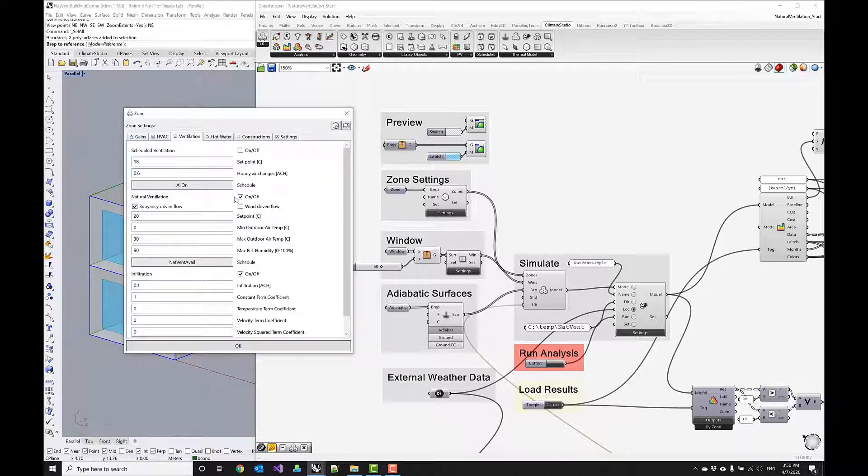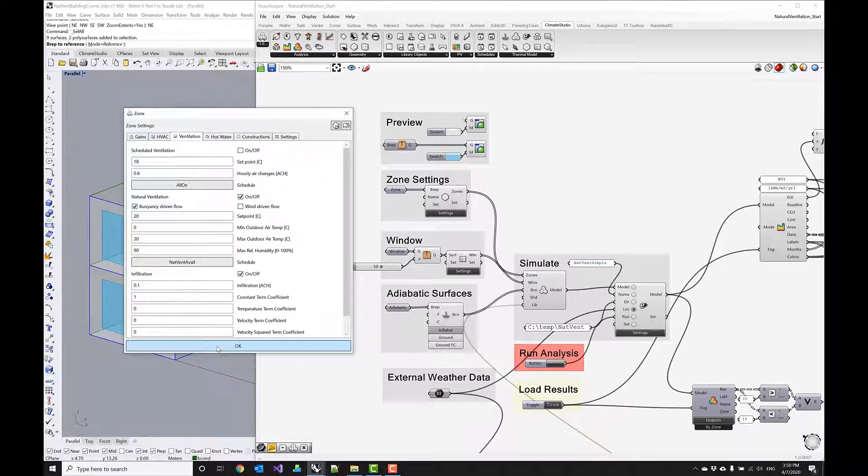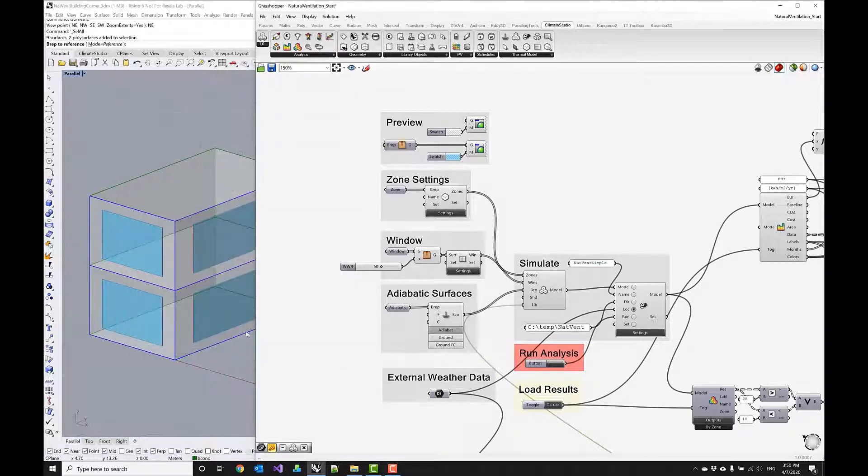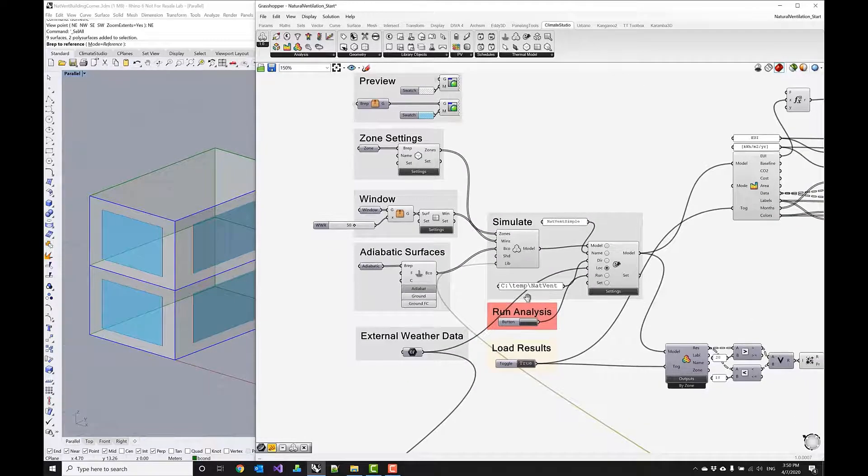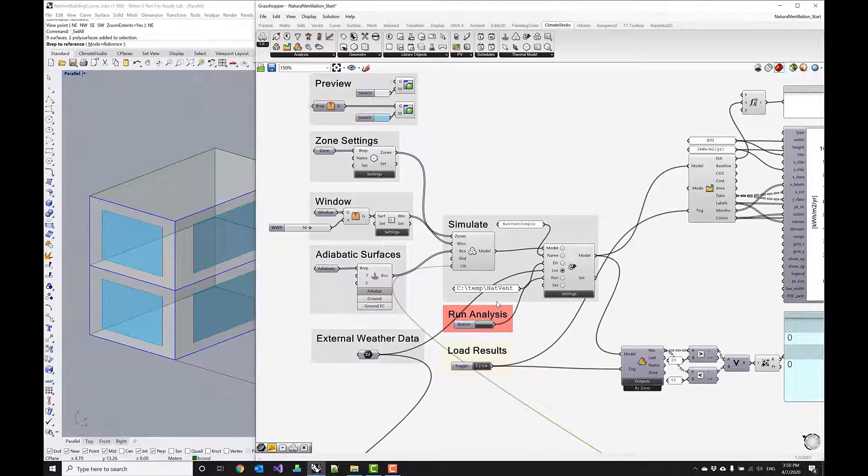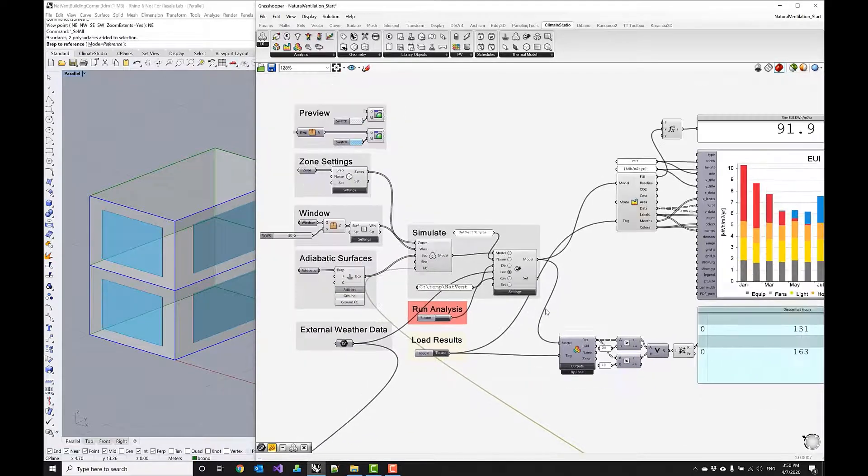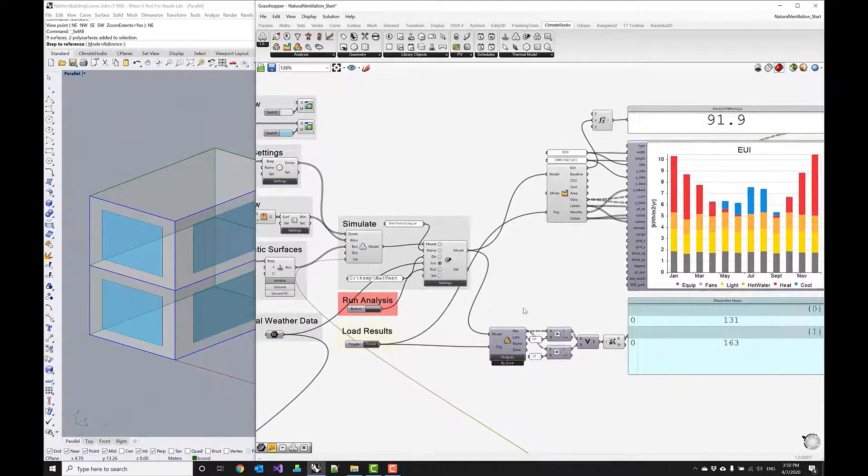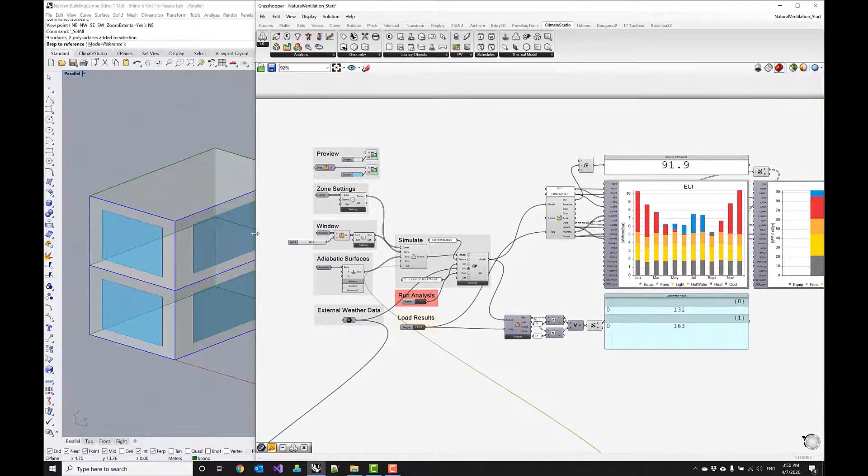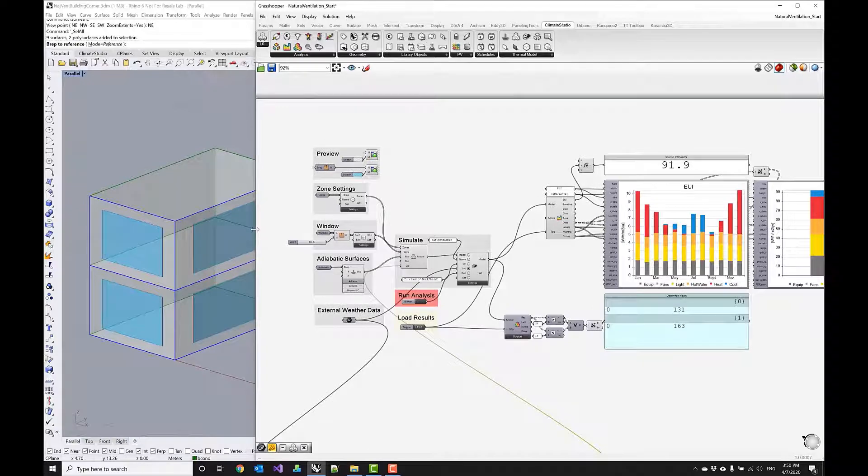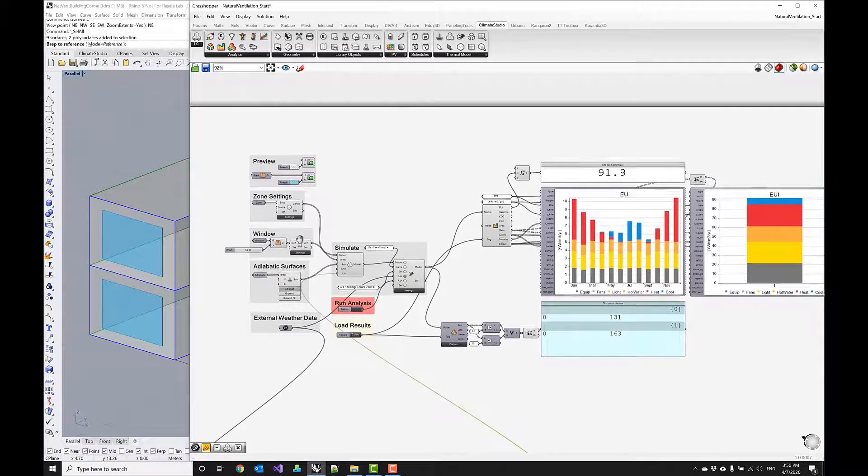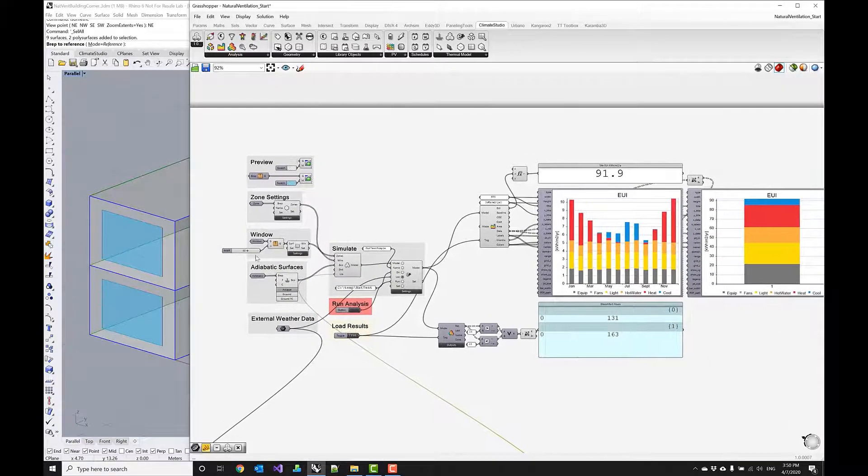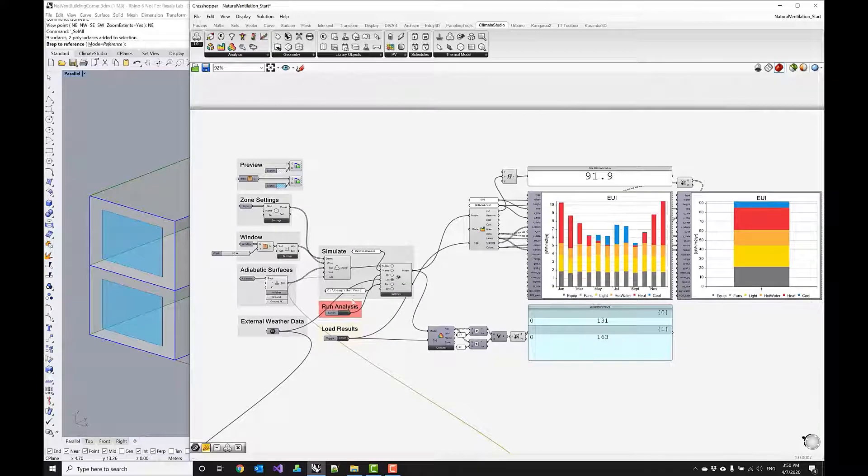And make sure that natural ventilation is turned on and as I said I just want to use the buoyancy driven flow here in this case hit okay and now I basically have all my settings updated to run the natural ventilation simulation. I want to zoom out so that we can see and observe the changes here so let's run the simulation again.